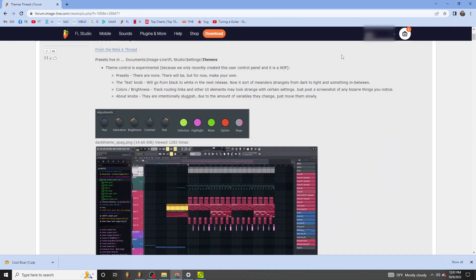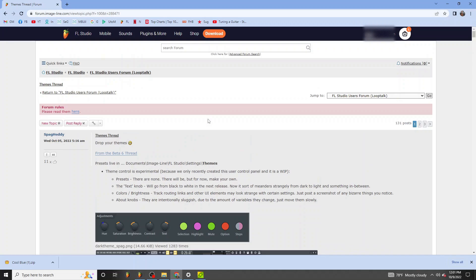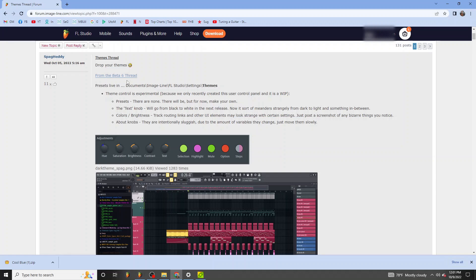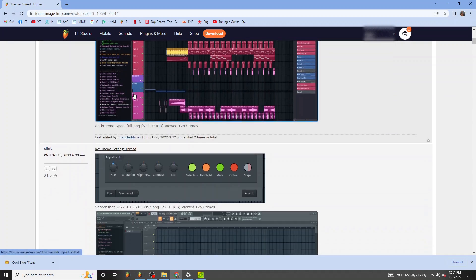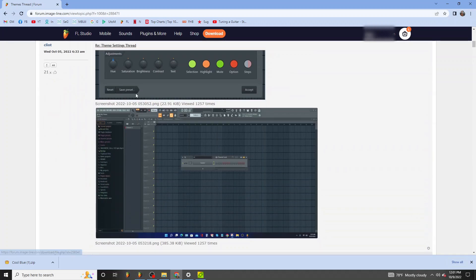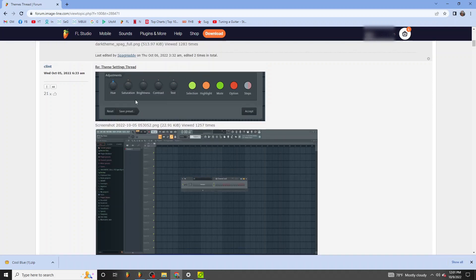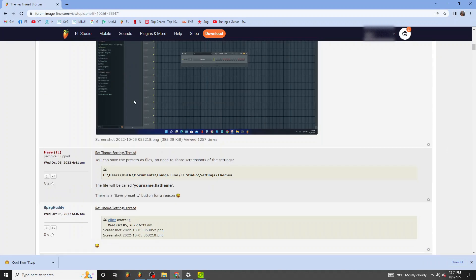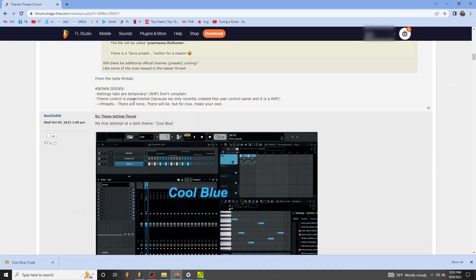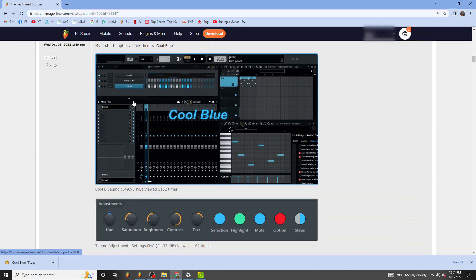The days are upon us where we can go and make our own theme for FL Studio, and I know many people are excited about this. There's a lot to be added to this subject as far as things that they're going to be changing.